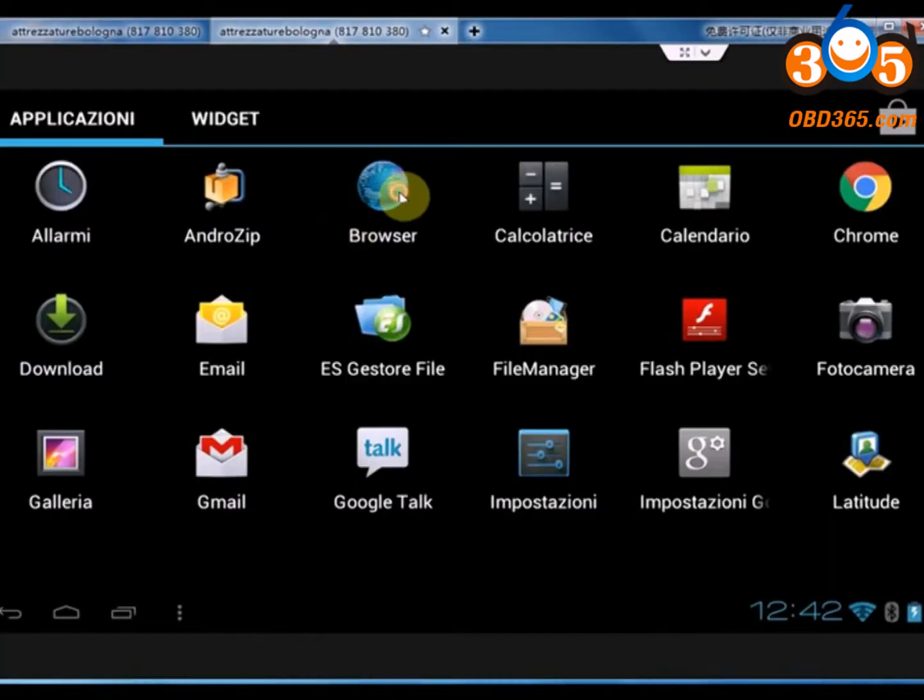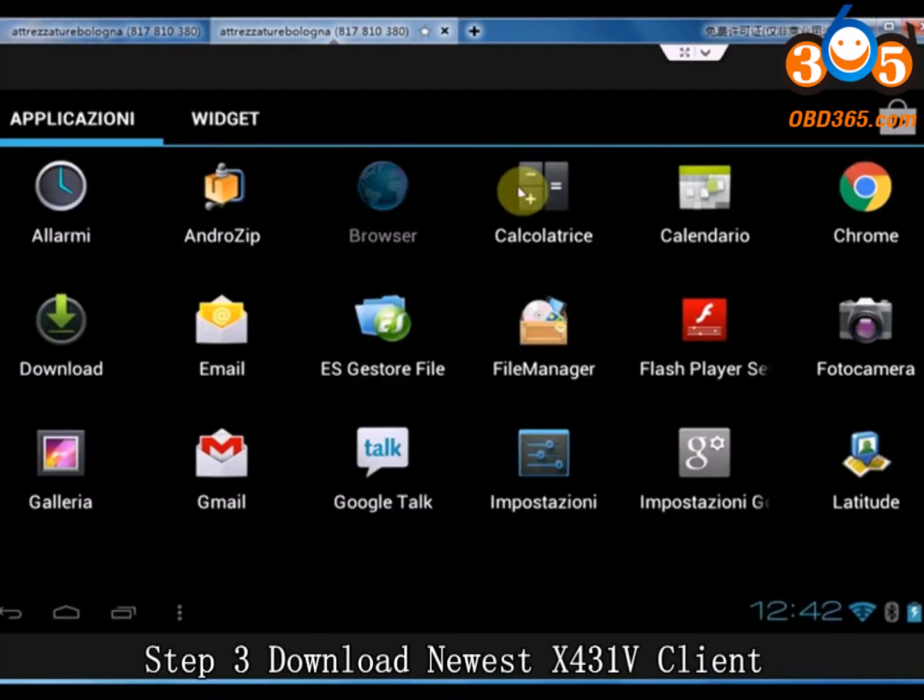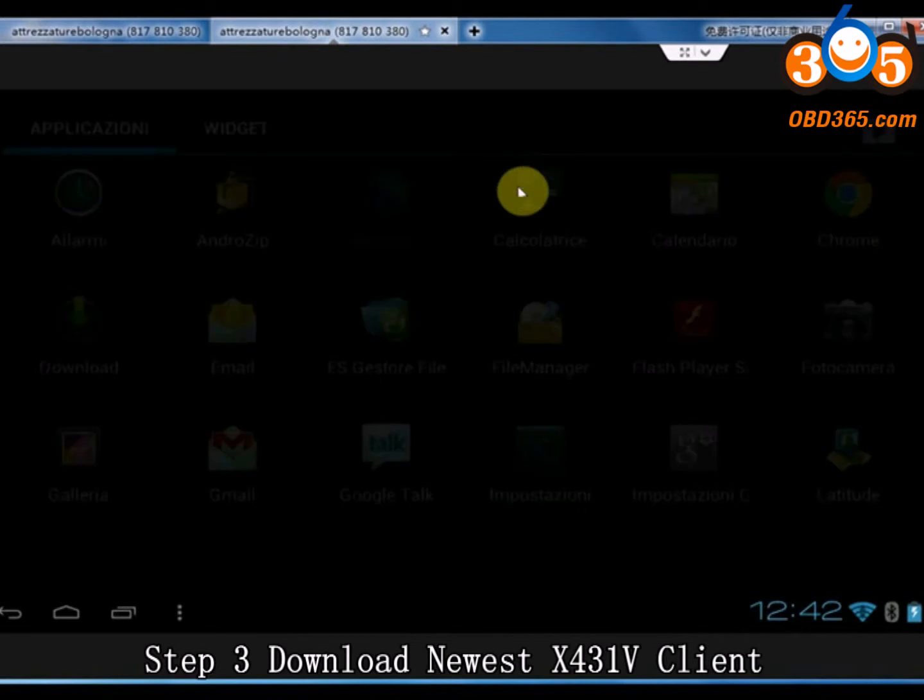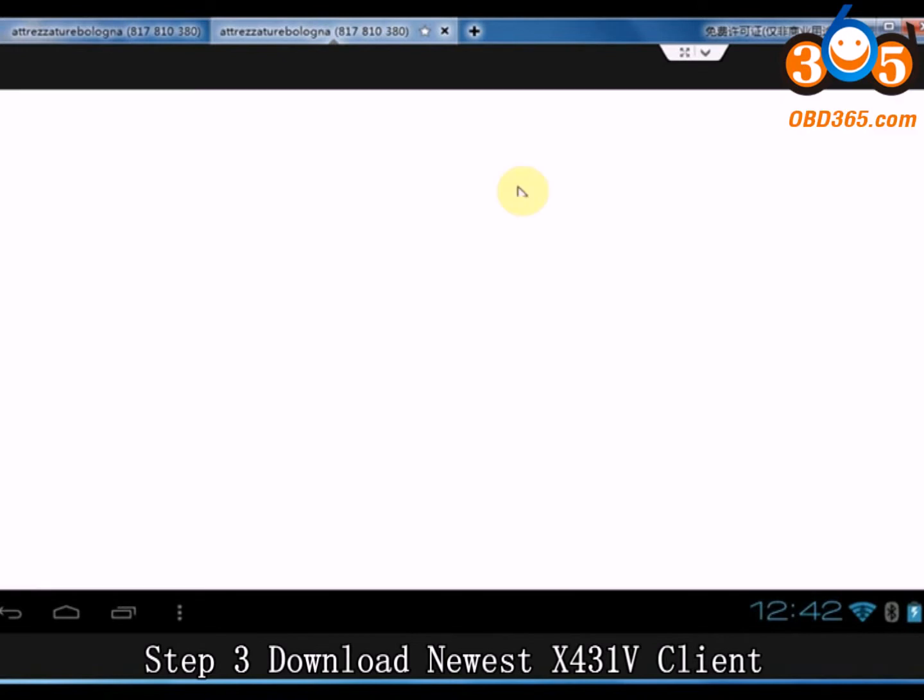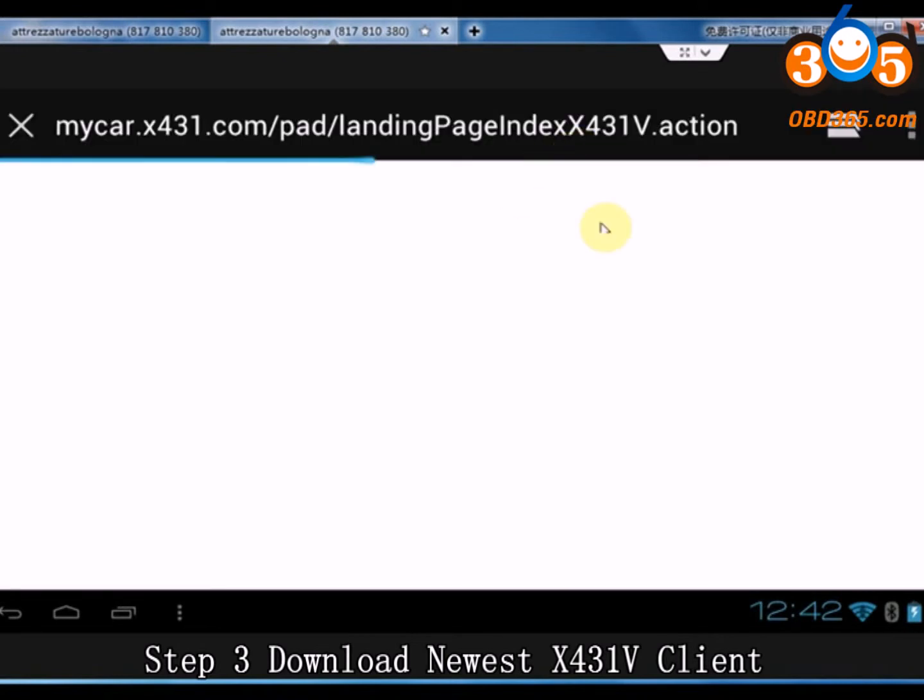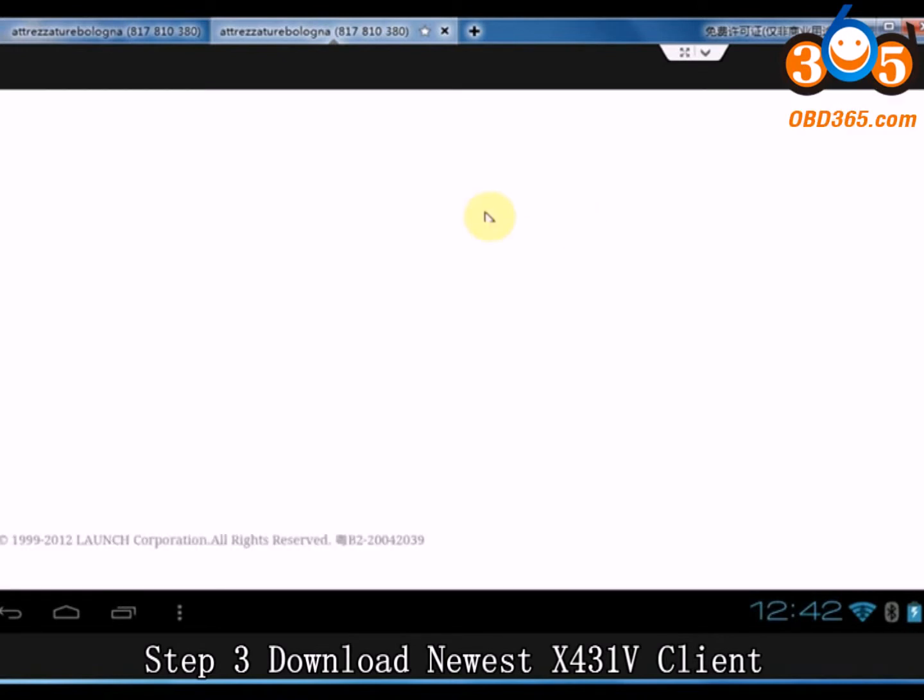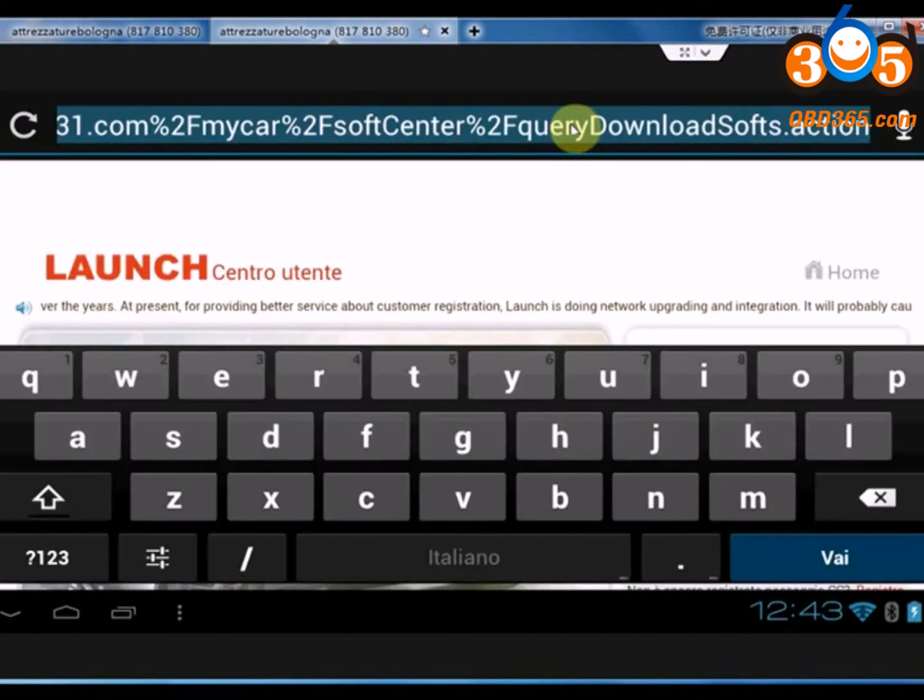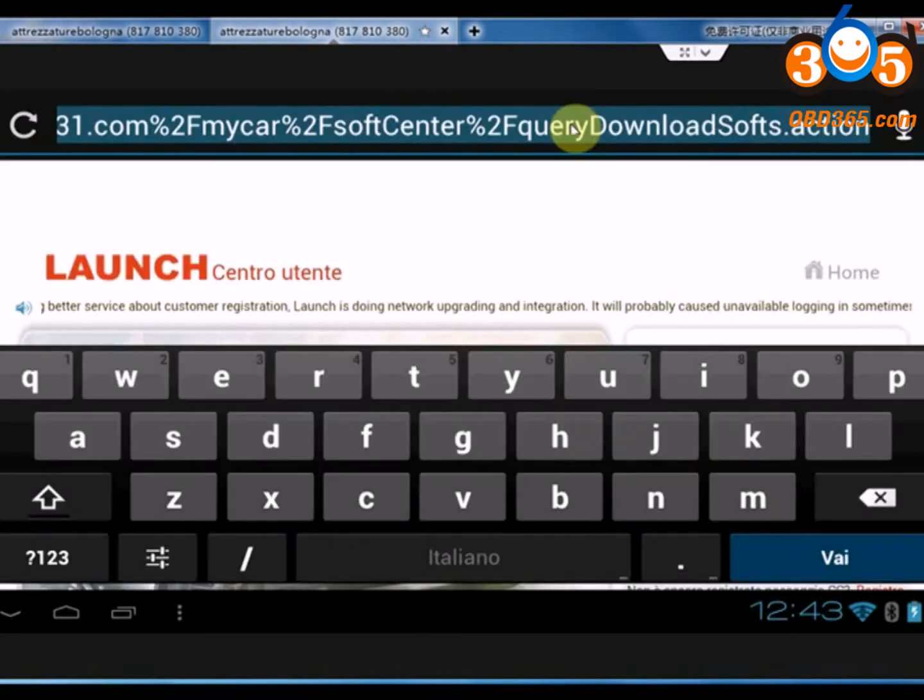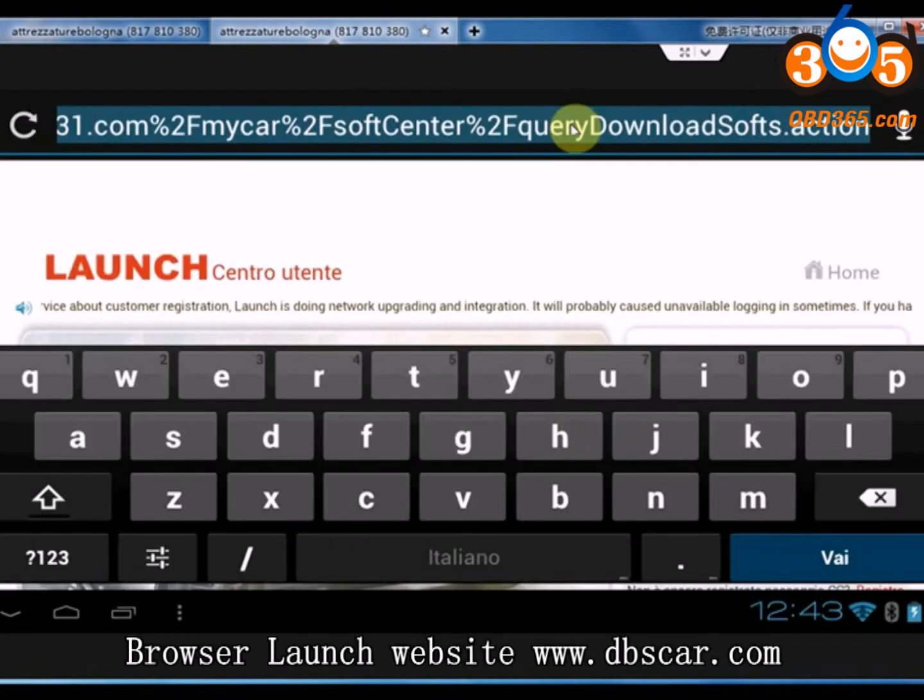Step 3: Download new X431 5 or 5 Plus Client. Click Launch Website.